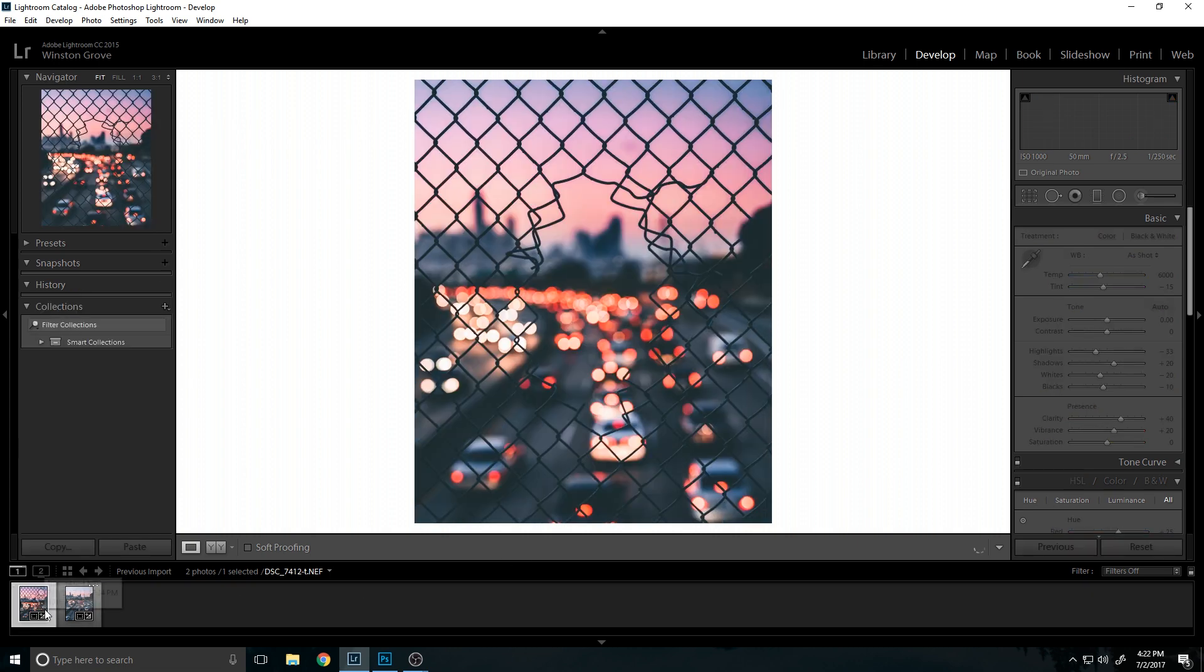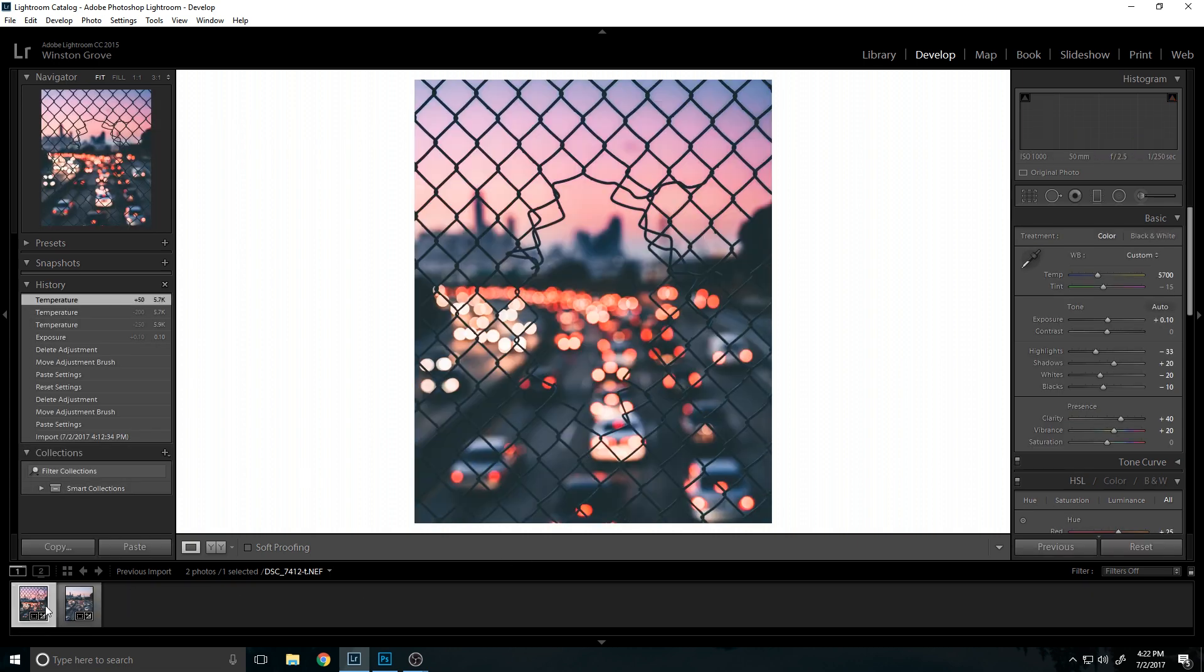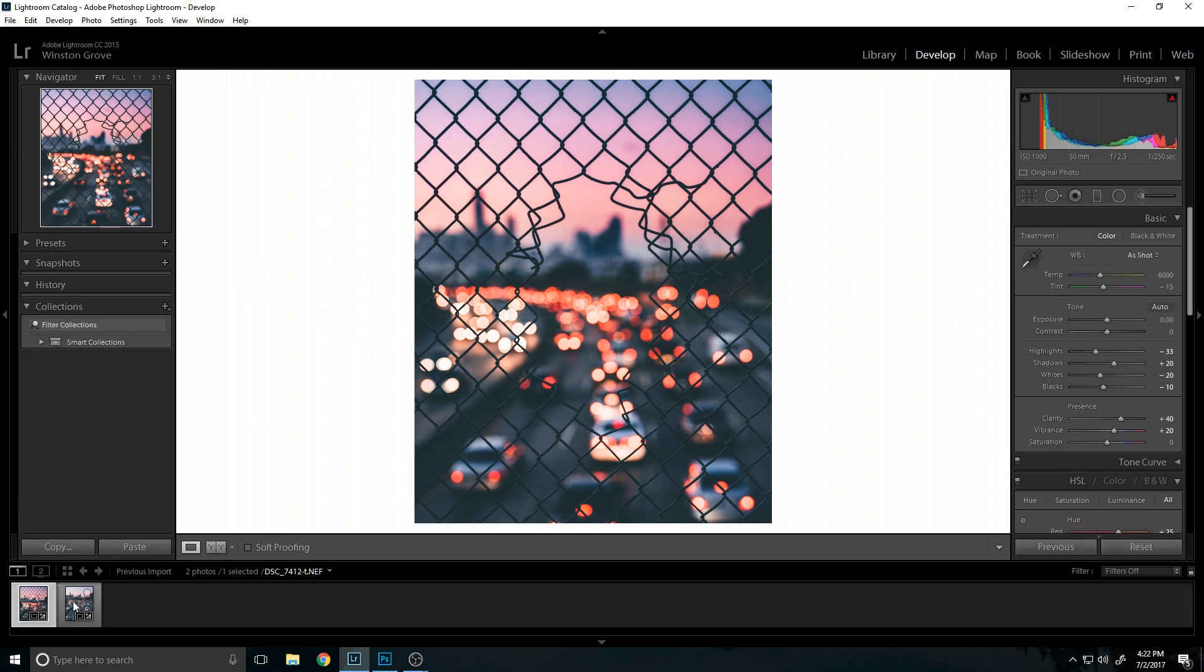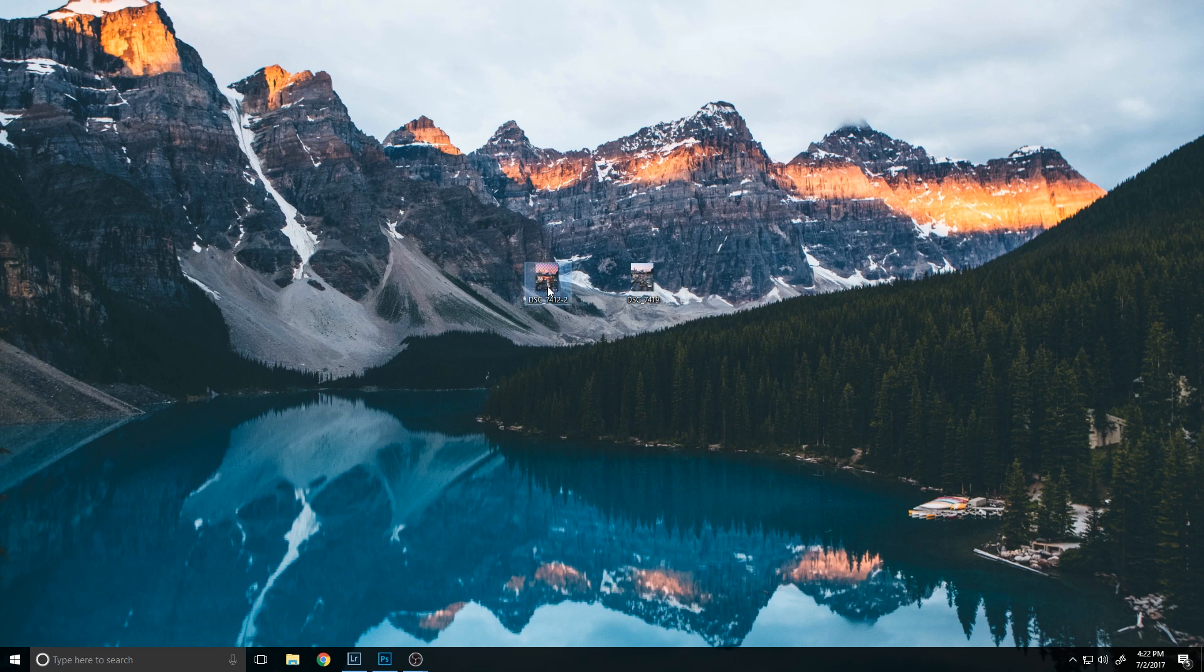But anyways, once you have these both edited to your likings, the in focus one and the out of focus one with the focus on the fence, you're going to want to export them both to the same place.